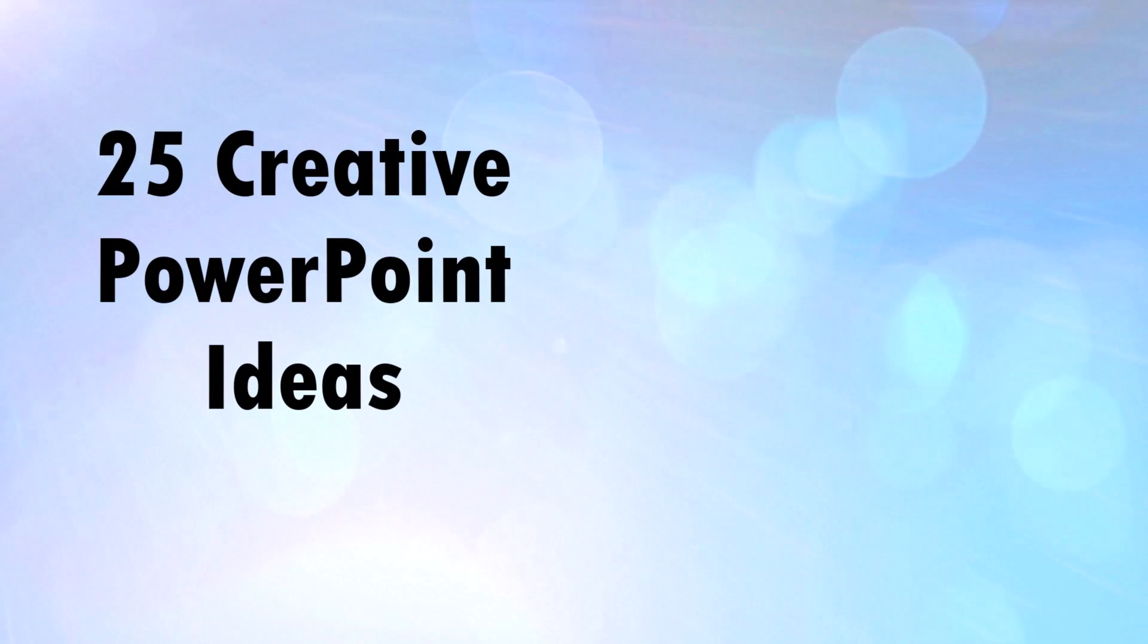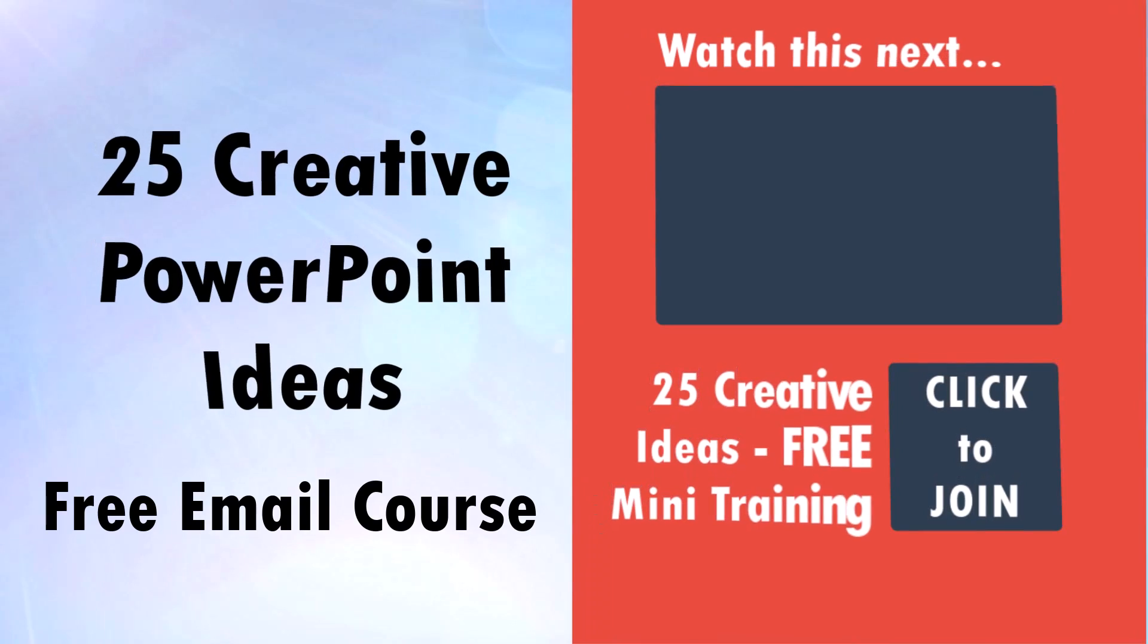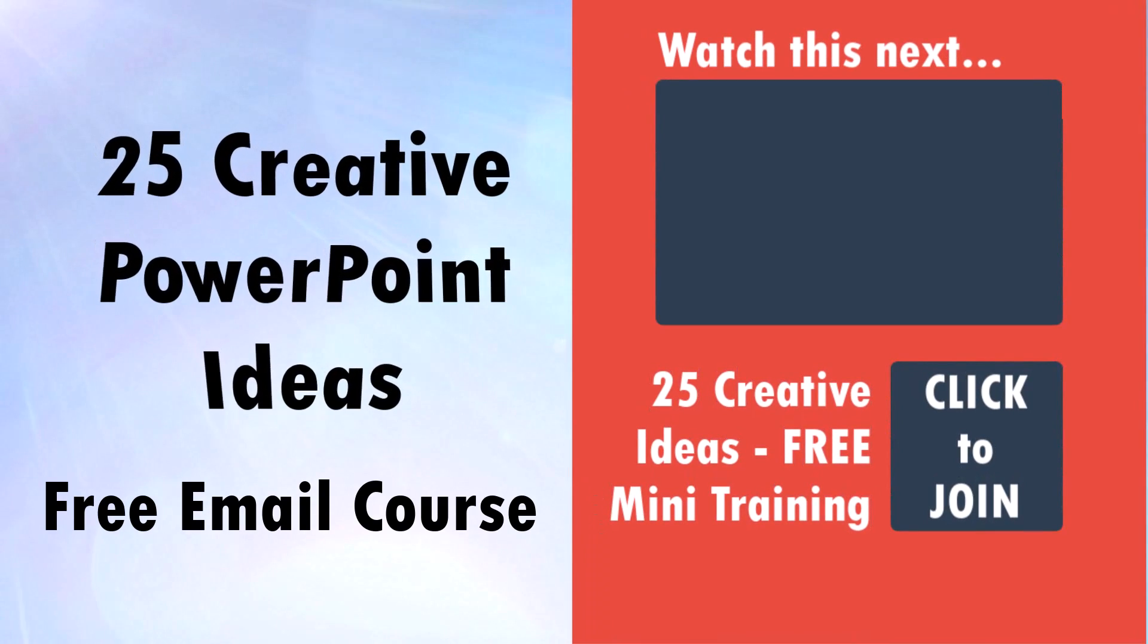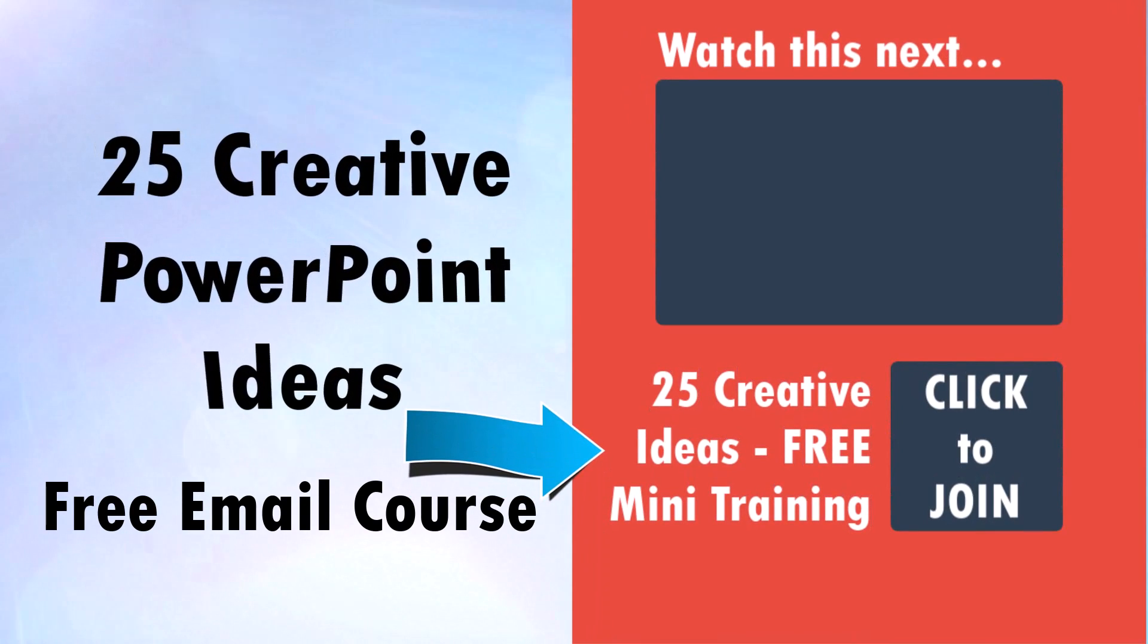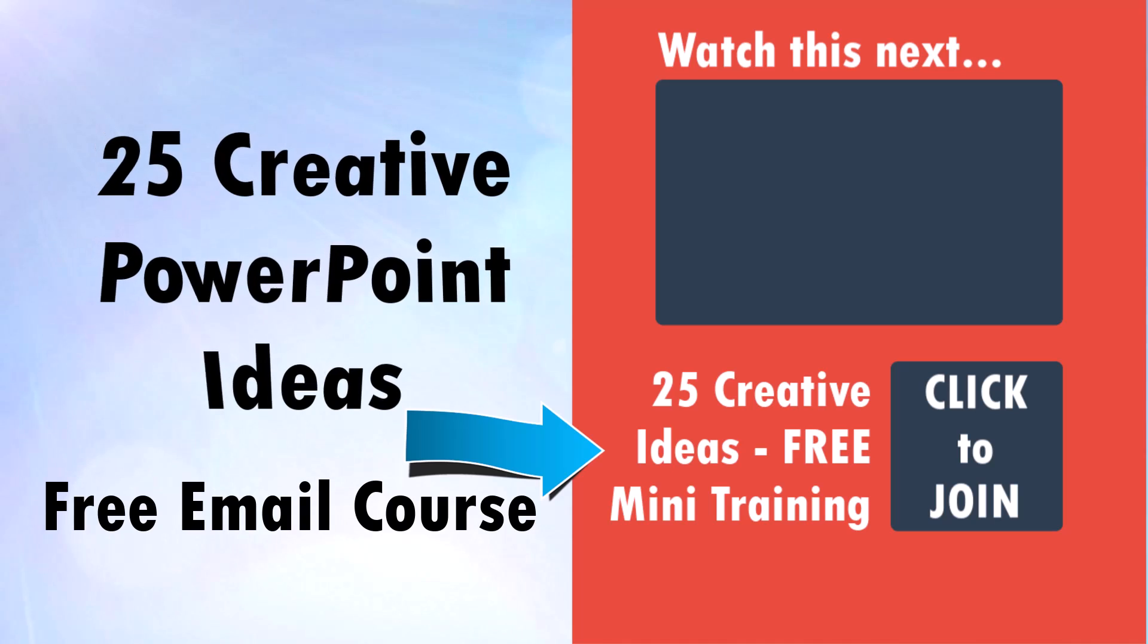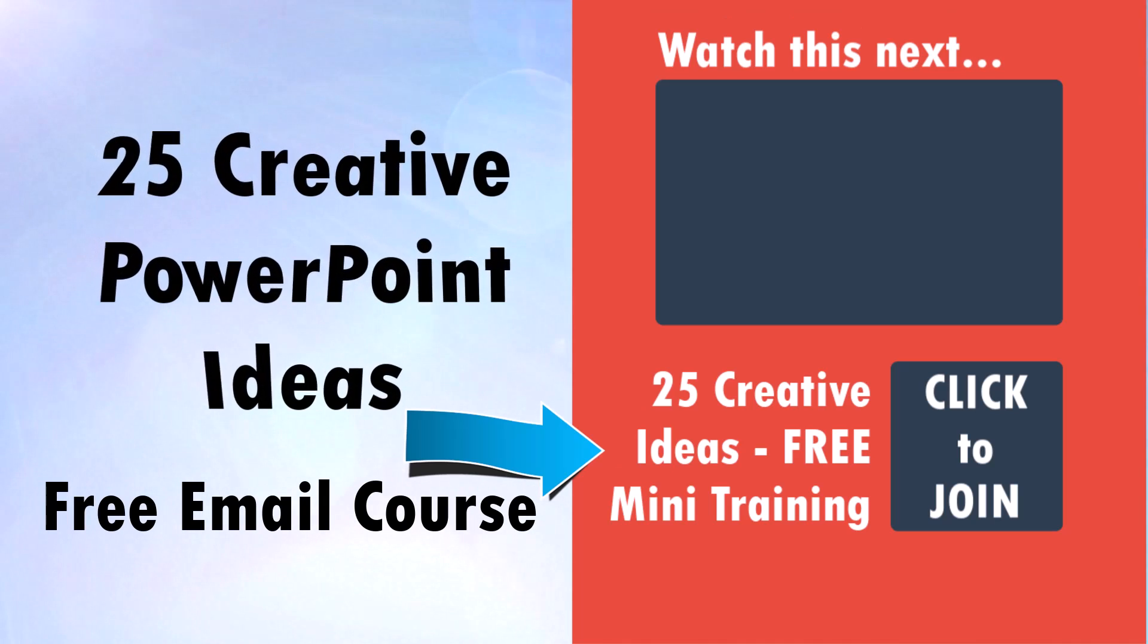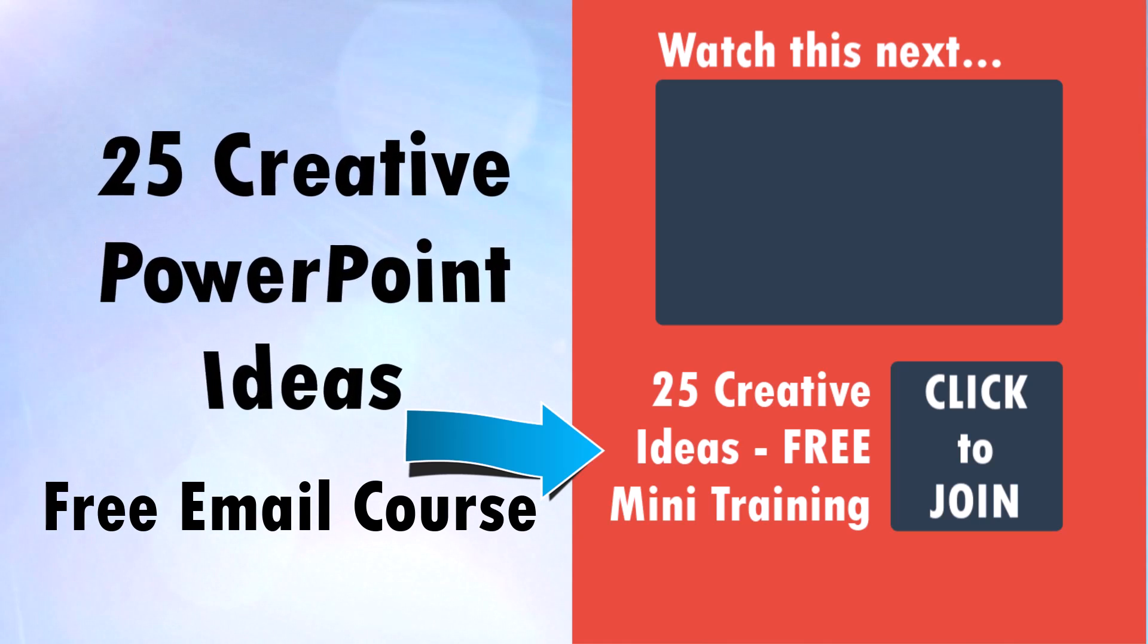Hey, do you want to learn 25 creative PowerPoint ideas that will make you look like a champ in the eyes of your colleagues and bosses? Then we have just the right free course for you available right here. It's a free five day email course and those creative ideas are exclusive to my subscribers. So they are not shared anywhere else. So go ahead, be an insider, join our 25 creative ideas free mini course and be a champ. I'll see you inside.